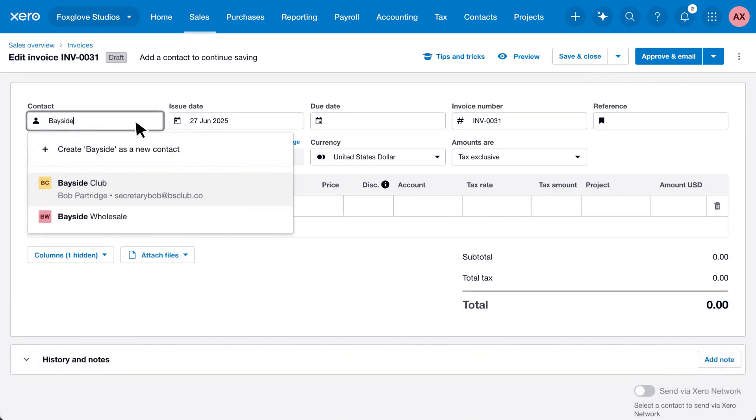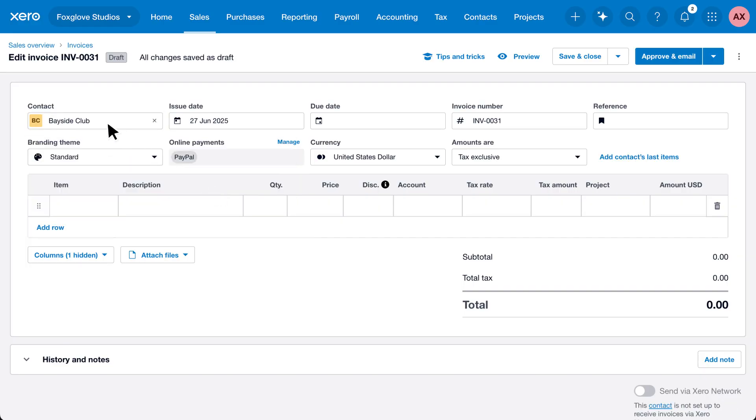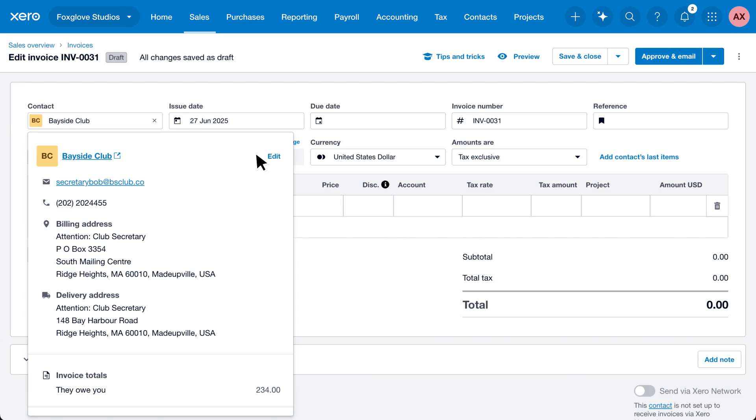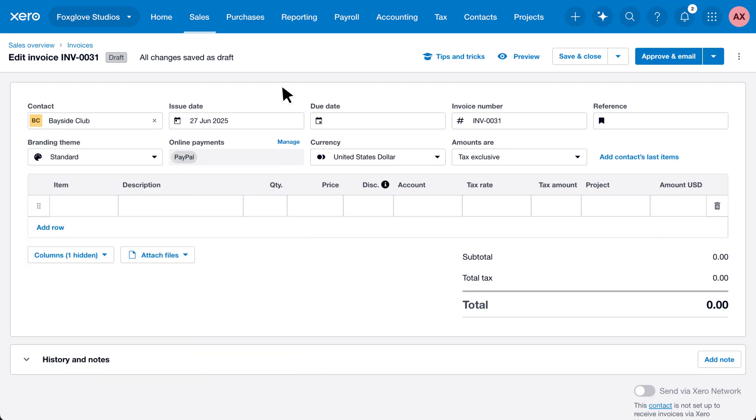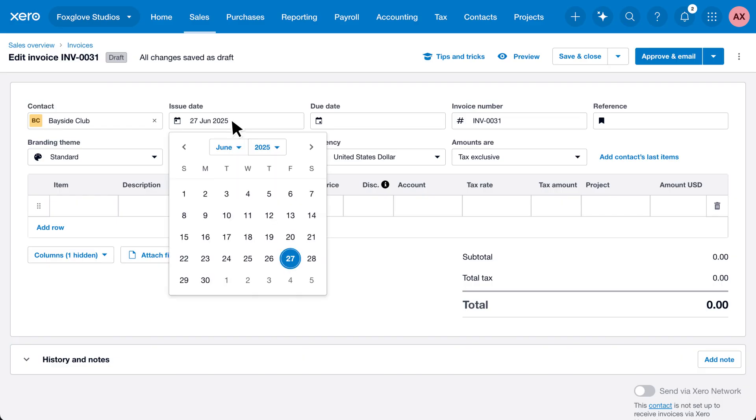You can create a new contact or select an existing one and even edit contact details right from the invoice. Xero automatically enters an invoice issue date, but you can change it by typing it, using date shortcuts, or choosing from the calendar.